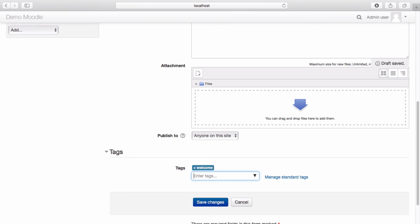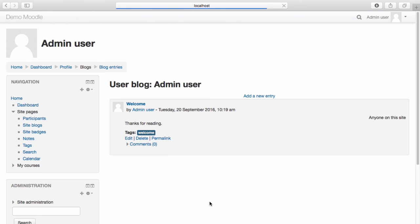Once you're happy with your blog post, select Save Changes. Your blog has now been published.